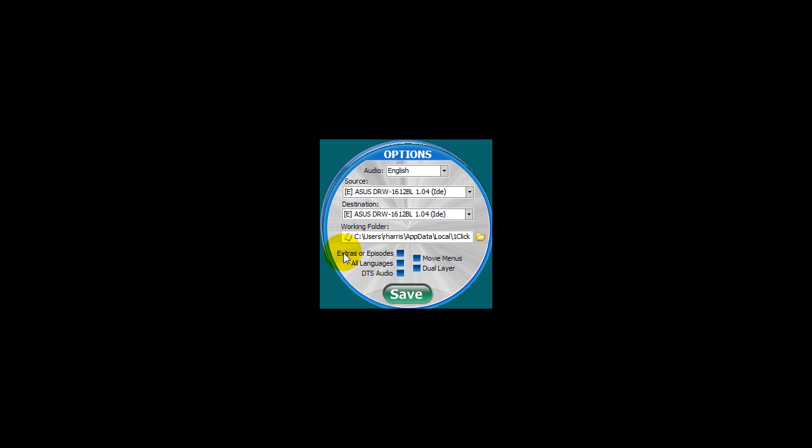Below you have five options that are turned off by default. Extras or episodes - you would select or enable this option if you have a DVD movie that is an episodic DVD. These are DVDs that have TV episodes on them.